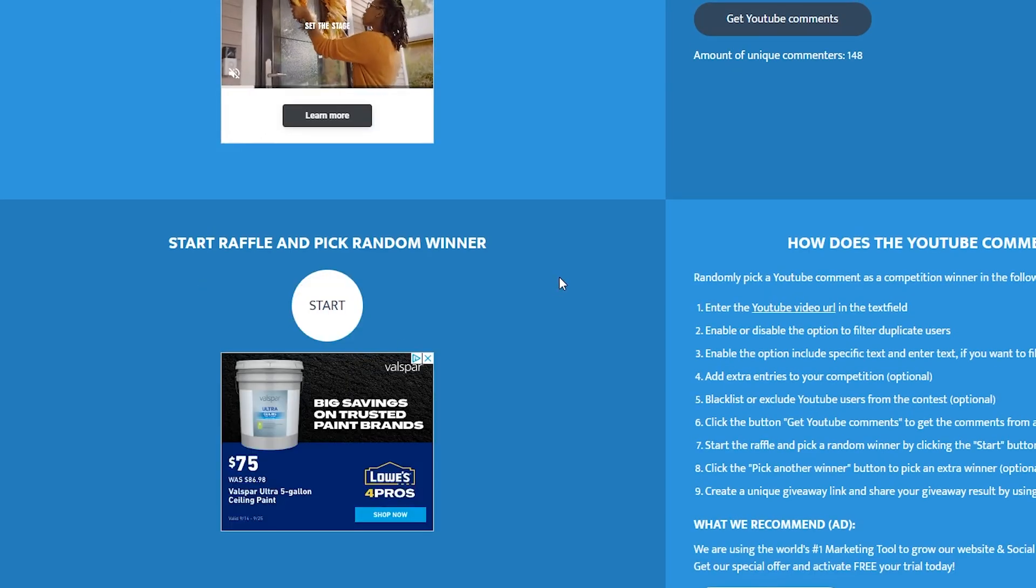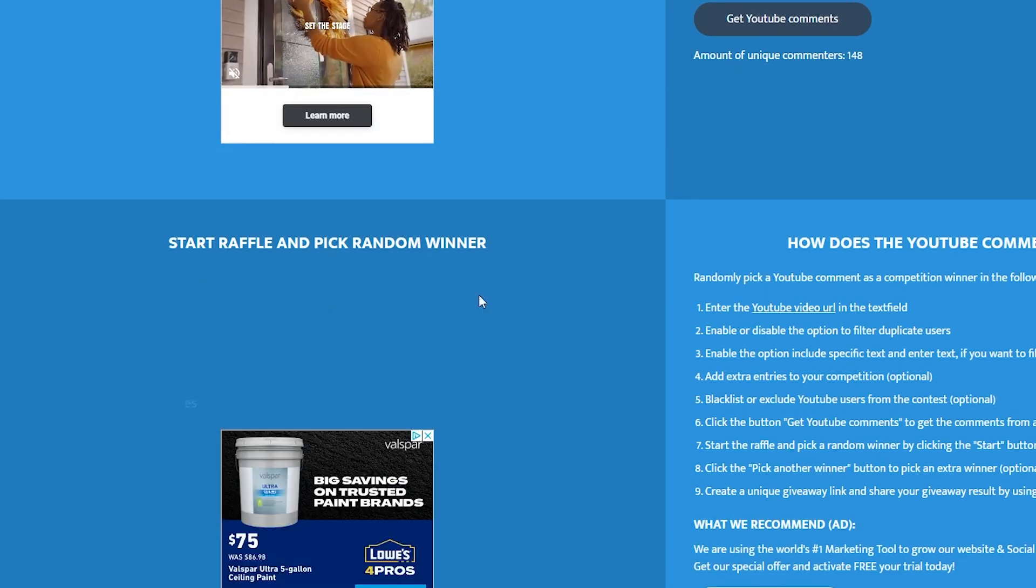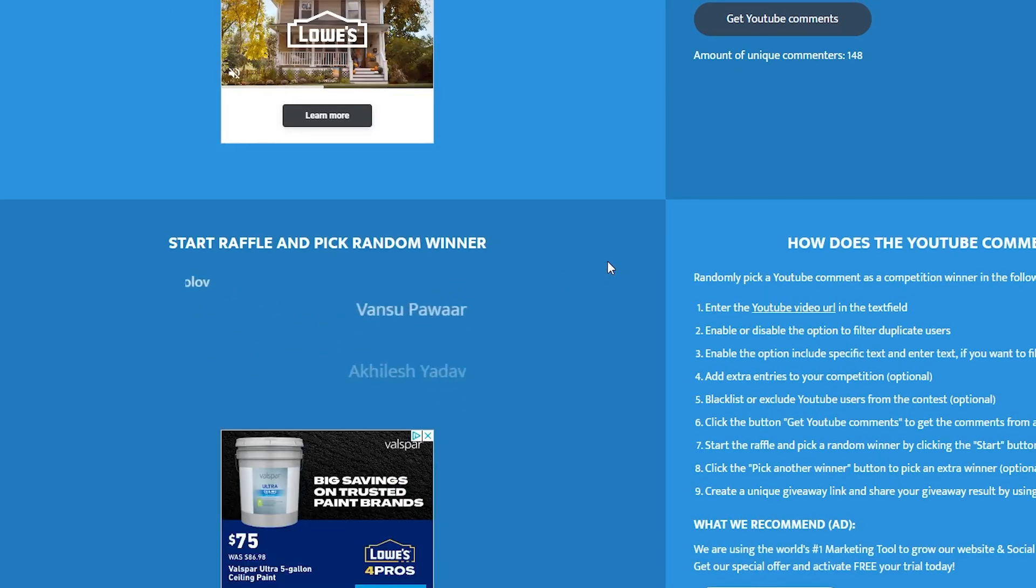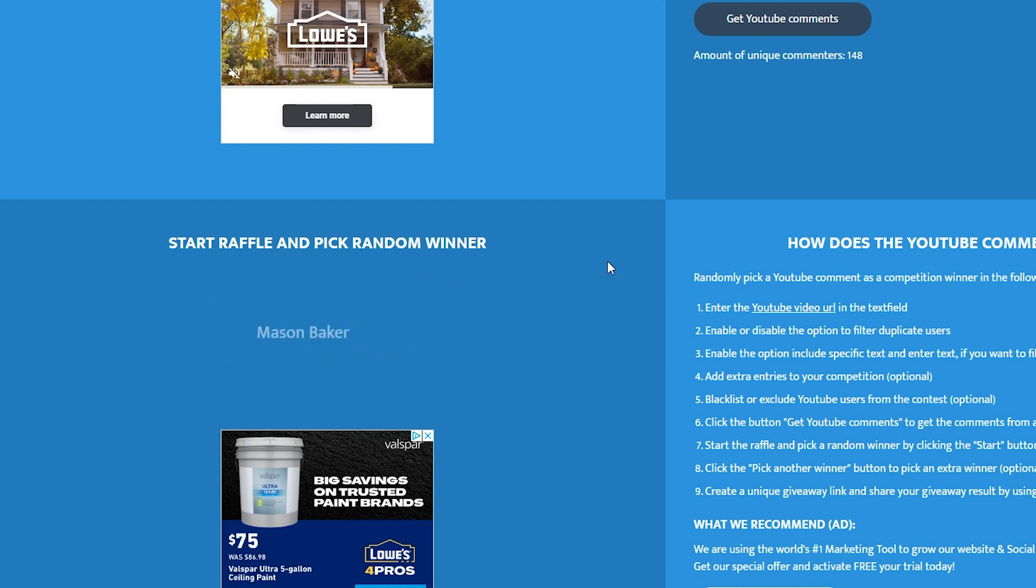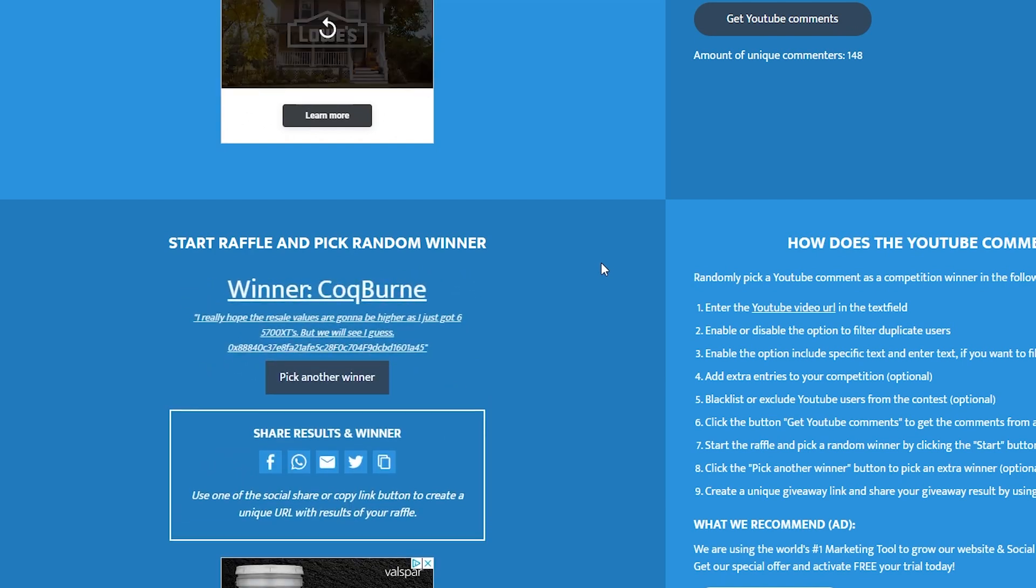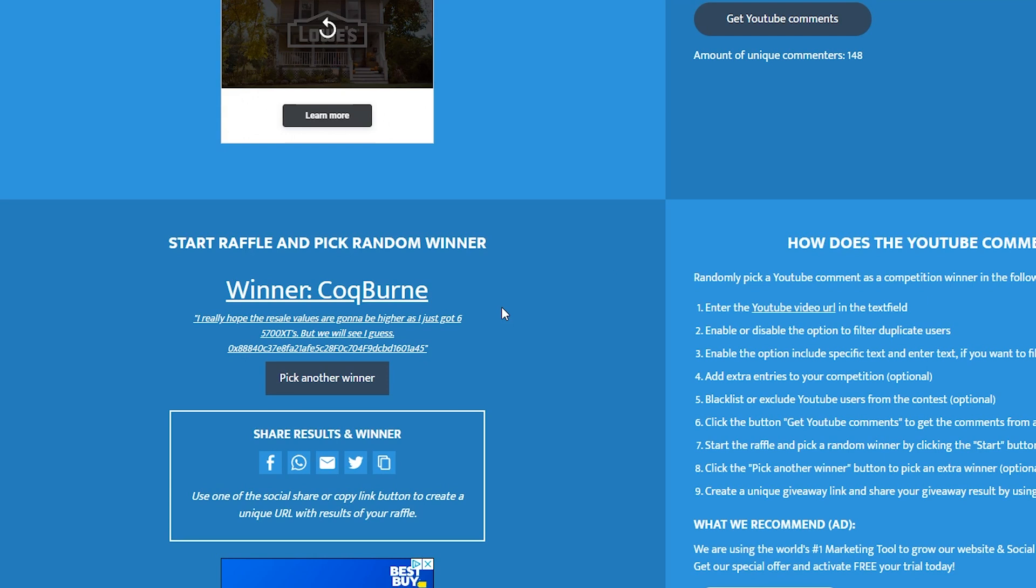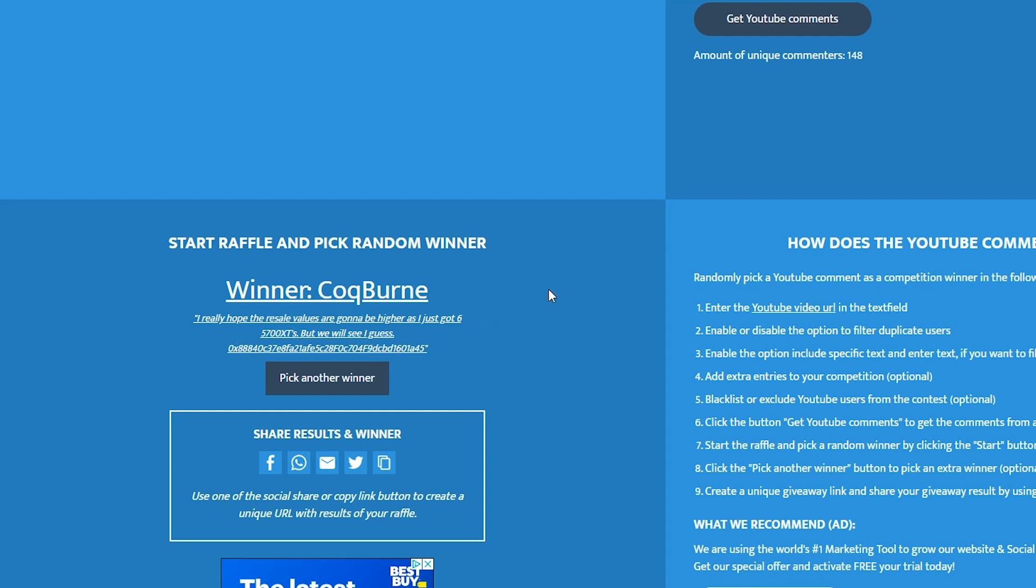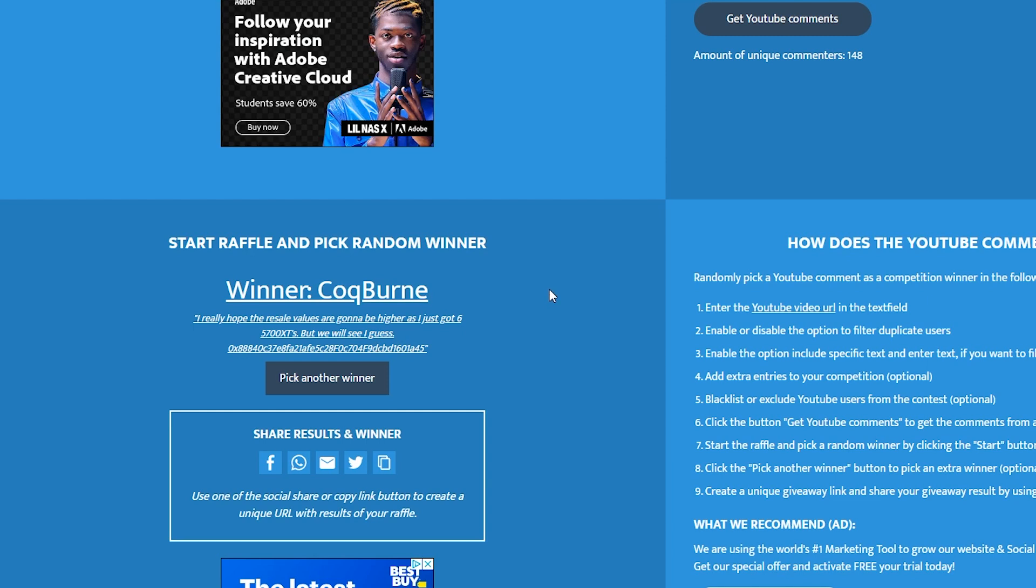Let's pick another one. Let's see. Hey, I'm not sure how you say this, Coke burn here. I really hope the resale values are going to be higher as I just got 650, 700 XTs. Congratulations, man. We'll see, I guess. And then he left his F address. Awesome. Congratulations, Coke burn. We will get this F sent out to you.